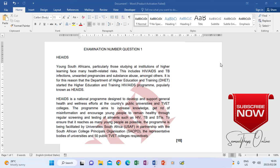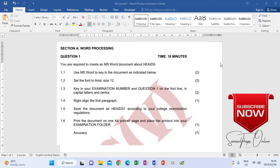Looking at the instructions again, 1.2 says set the font to Arial 12, and then 1.3 says key in your examination number in question 1 on the first line in capital letters and center. Normally you will see that the text that you're typing is also showing all the things that must be there, because you are going to type it on Microsoft Word and then you also see what you're typing in the question paper.